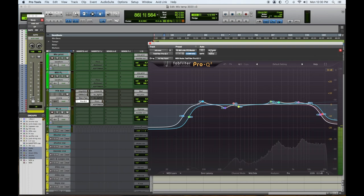I mentioned this in our initial video. Great surgical EQ for subtractive EQ, for high pass, for low pass. It has a solo band so you can zone in on frequencies. It has a visual graph so you can see where you're at. The FabFilter Pro Q2 or Q3.